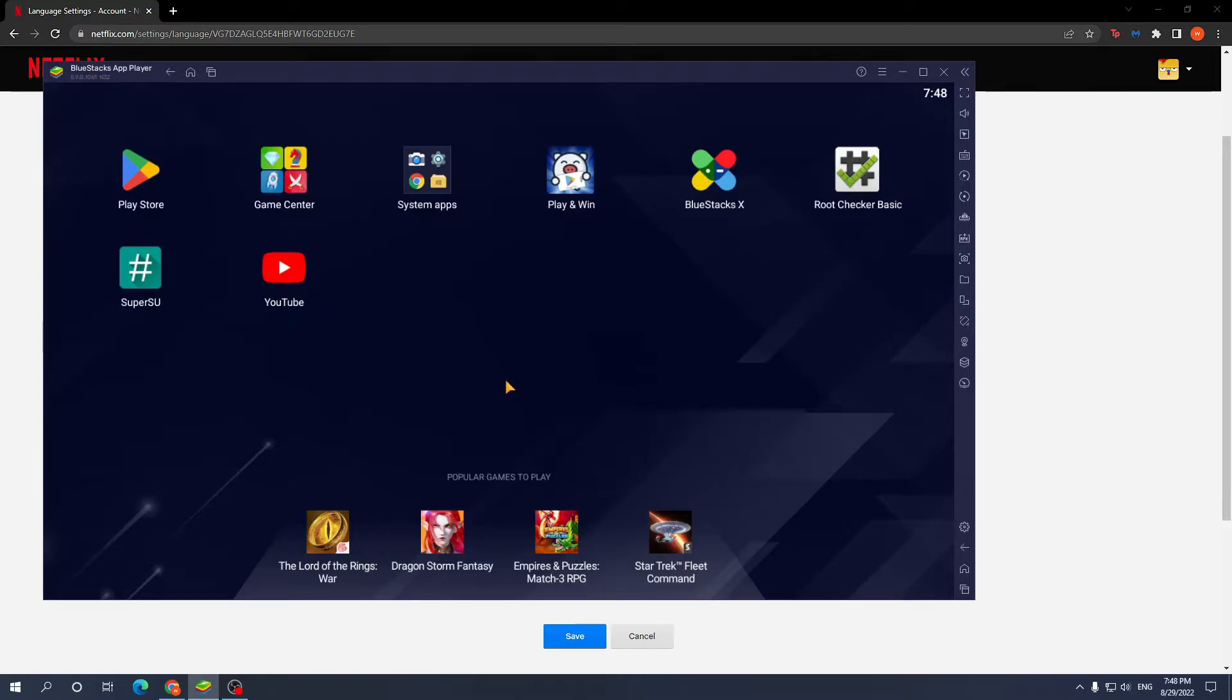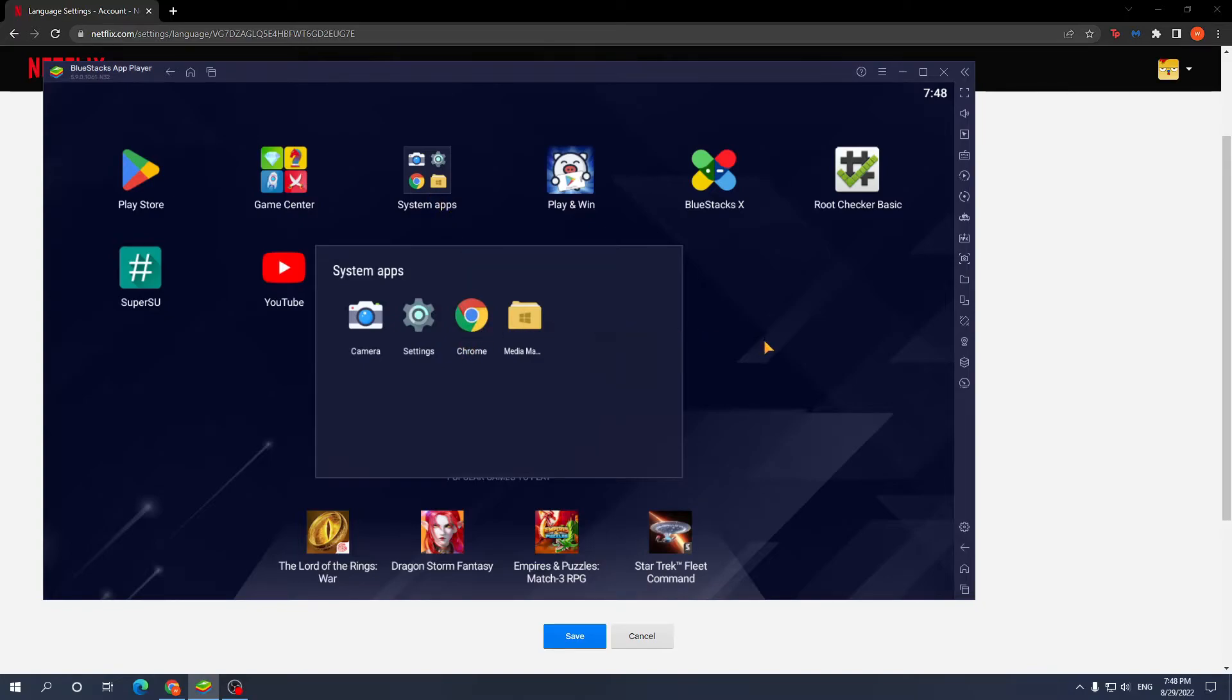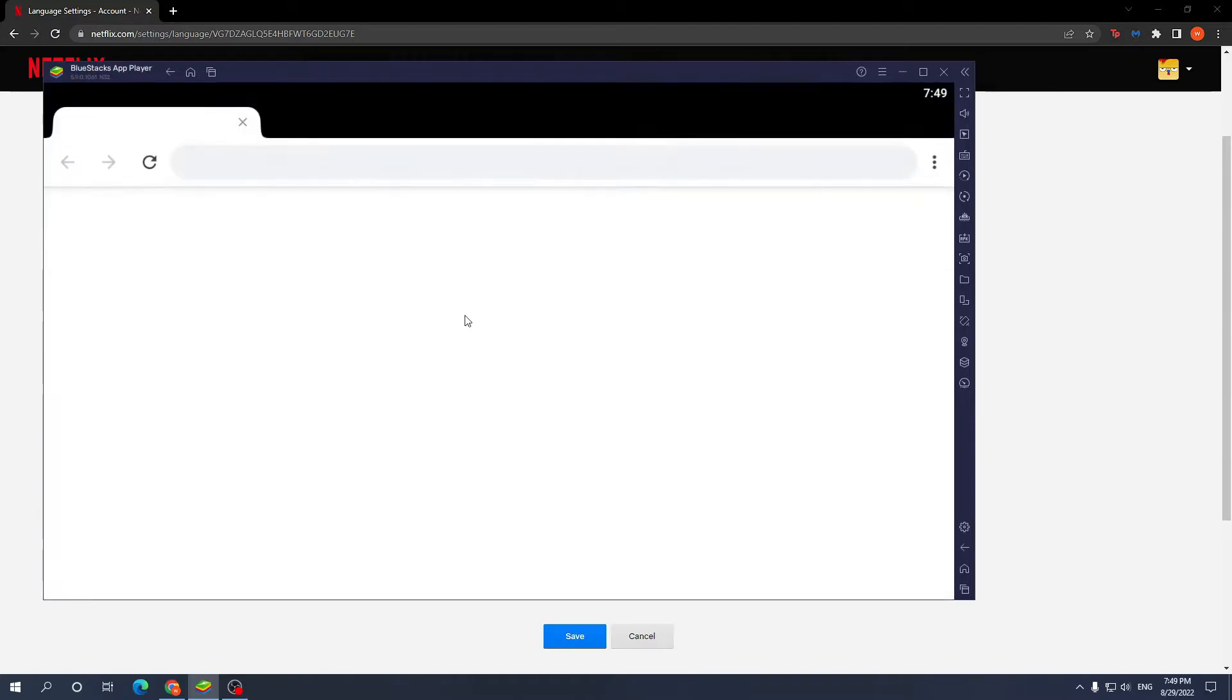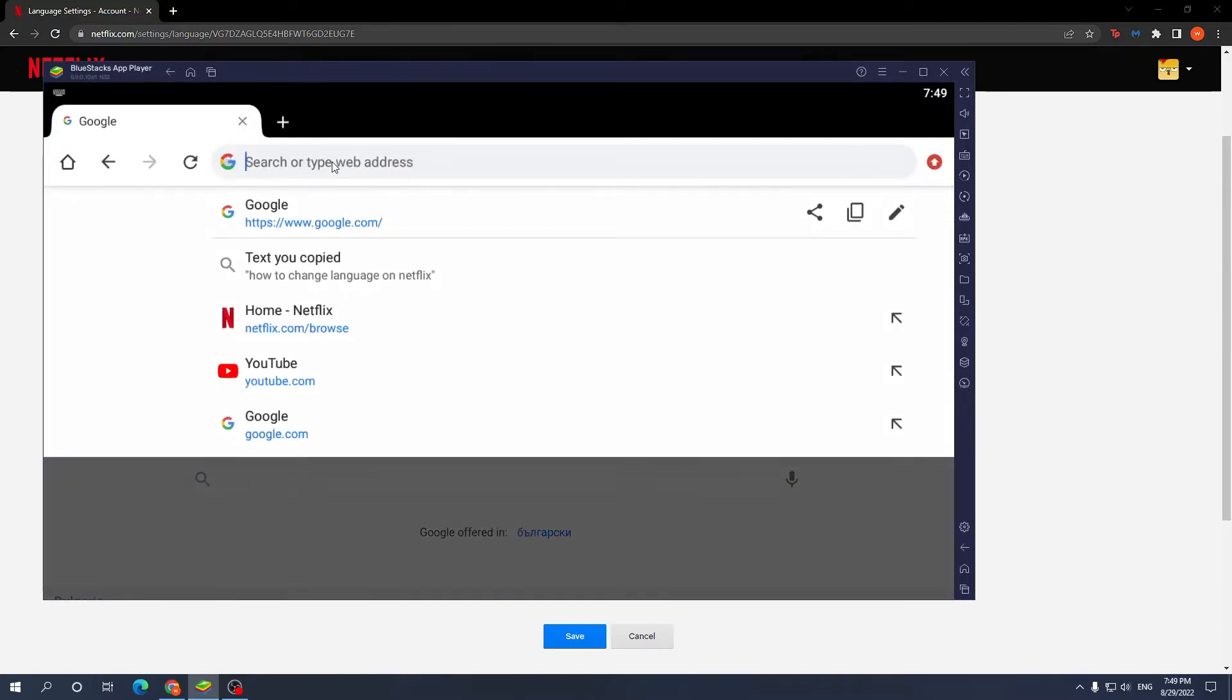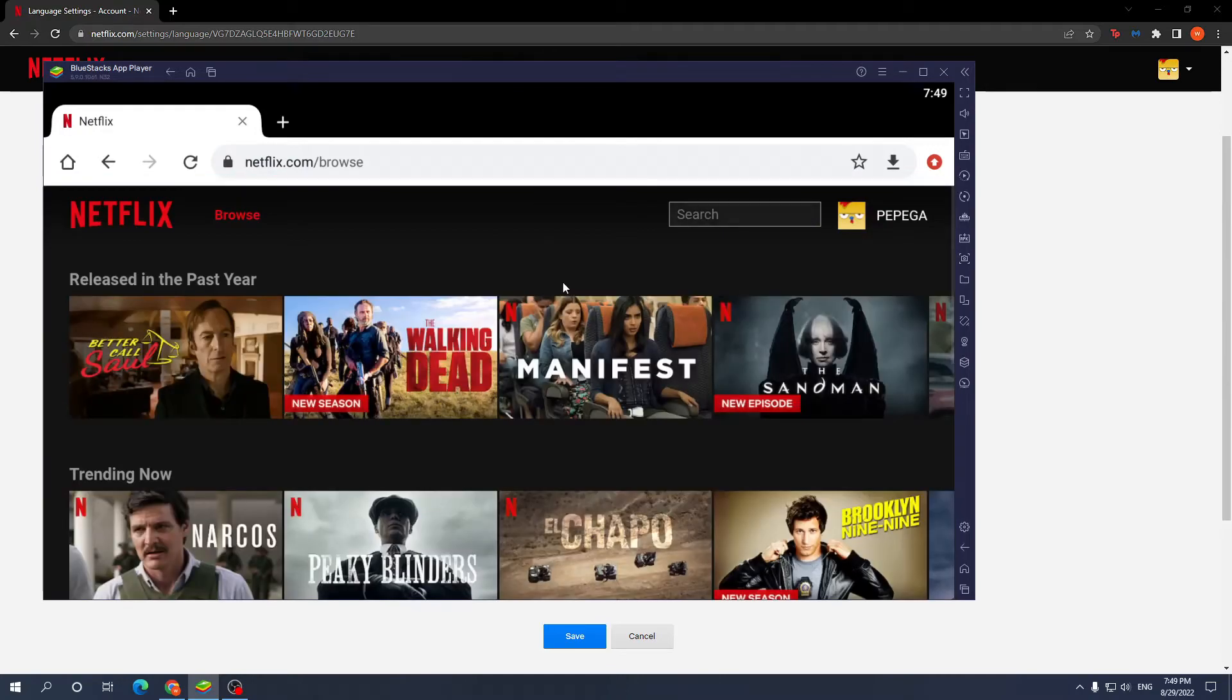Open up Google Chrome and search for Netflix. As you can see, it's going to open it up, and the process is essentially the same.